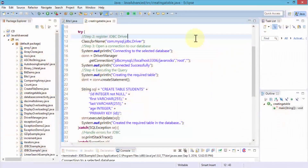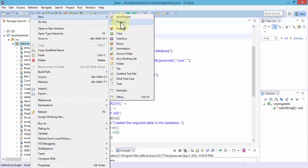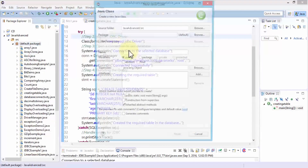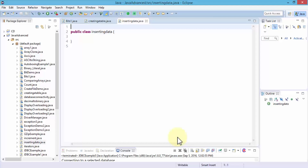Once I'm in the Eclipse editor, I'm going to right-click on the default package and create a class. Just give it any name you like — I'm going to call it InsertingData.